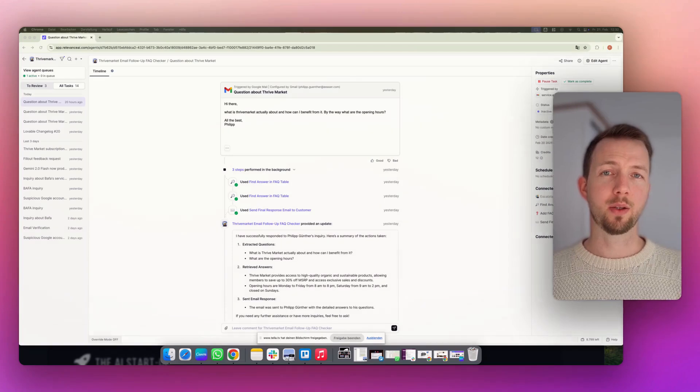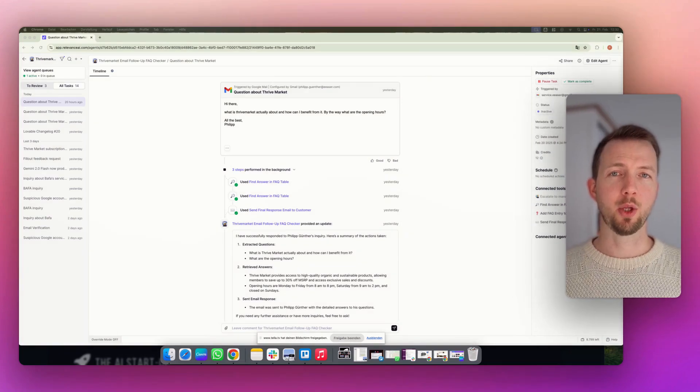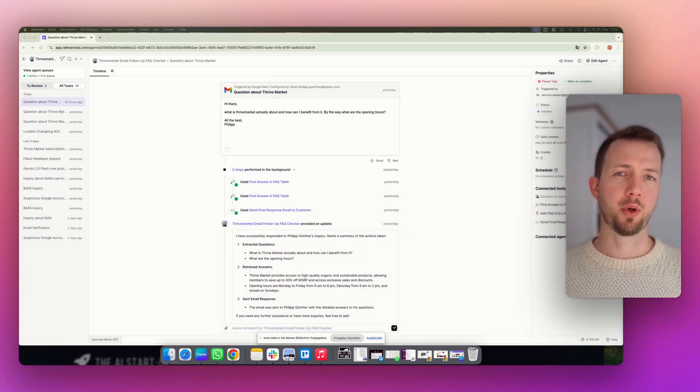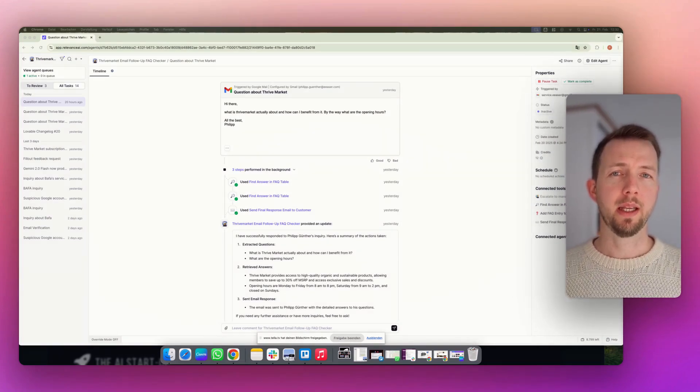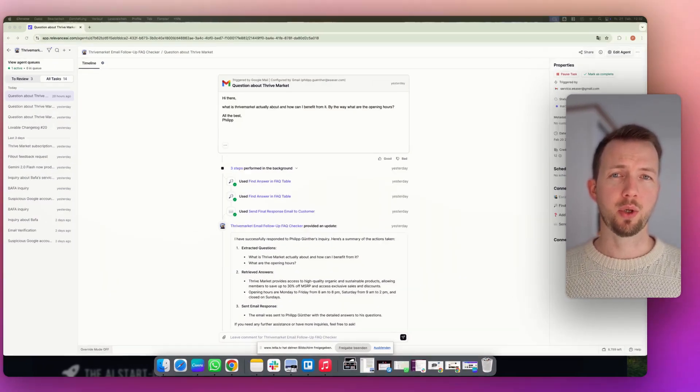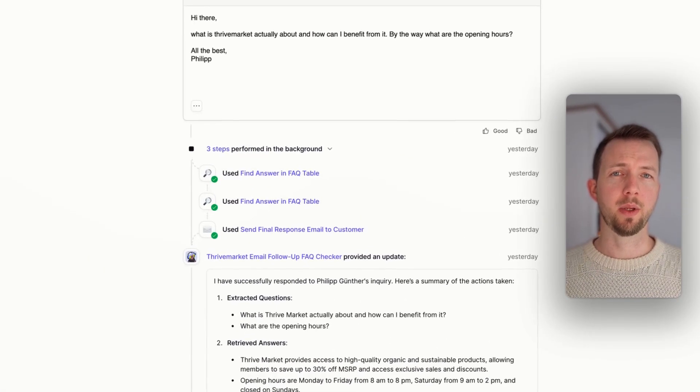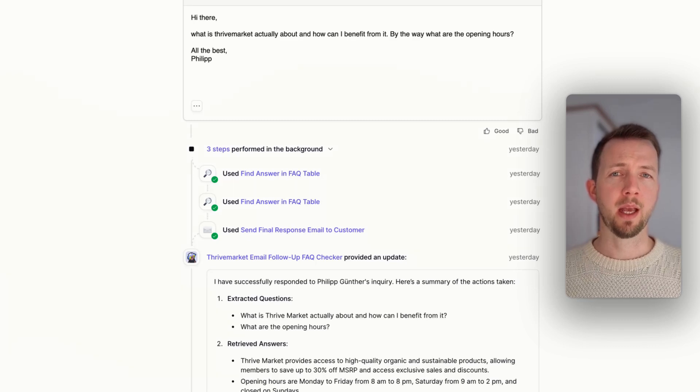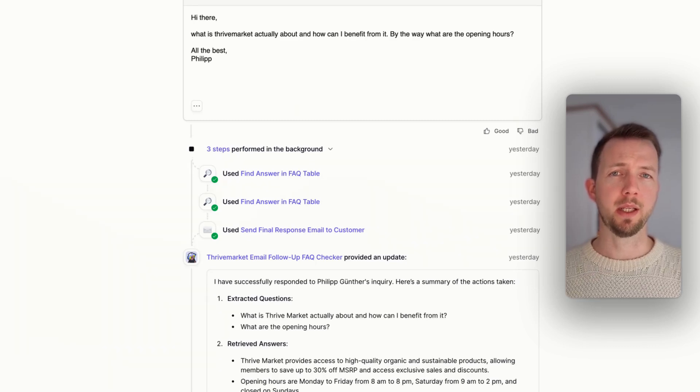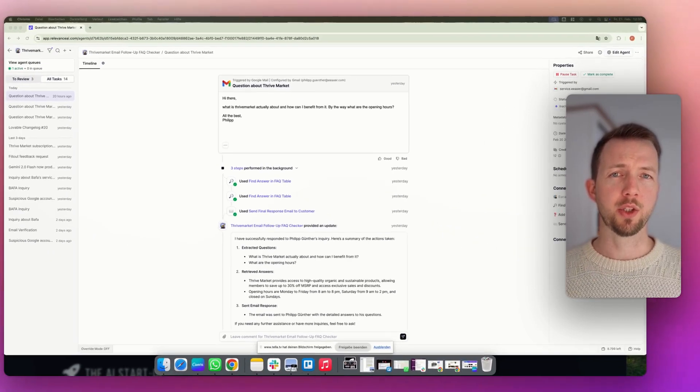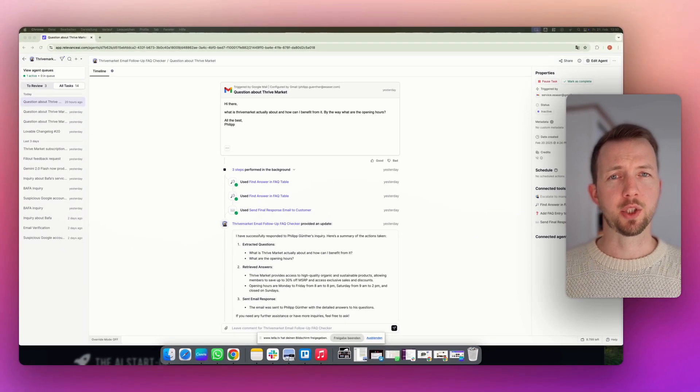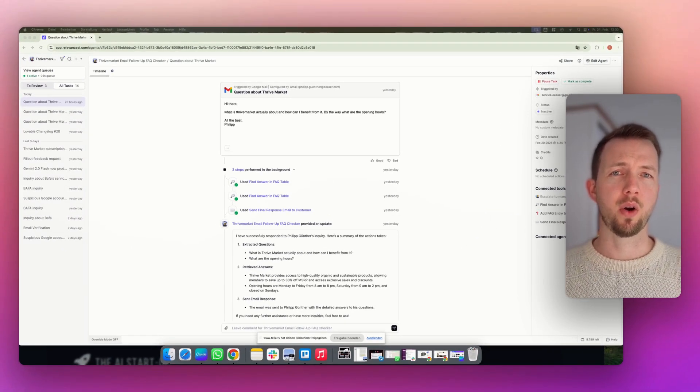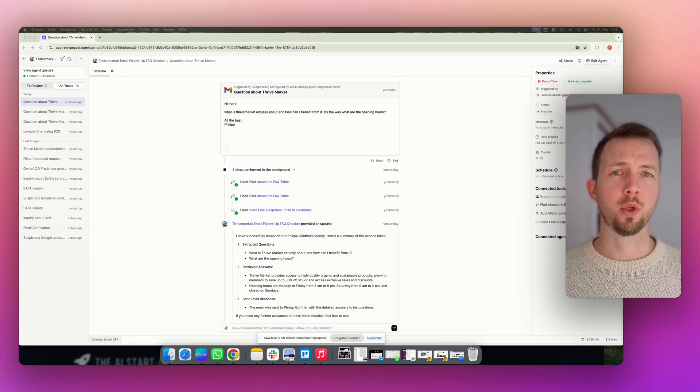The agent we are building will be able to understand incoming emails and questions from clients. It will get the correct answer from a knowledge base and return it to the client. If it does not know the correct answer, it will escalate that case to a human being. After the human being has answered that question, it will store the answer also in its own knowledge base. By that, the agent gets better and better over time.